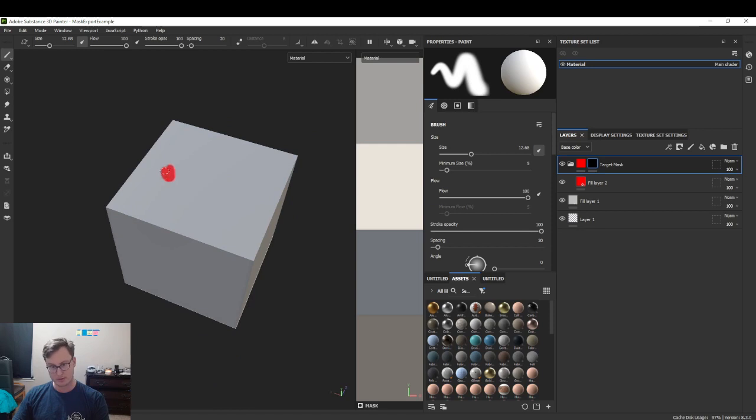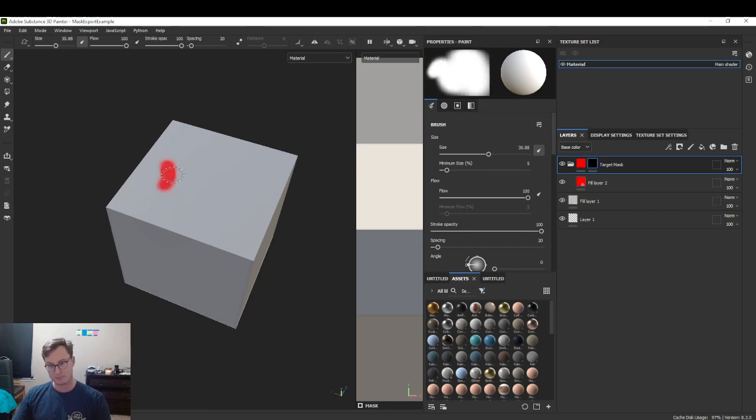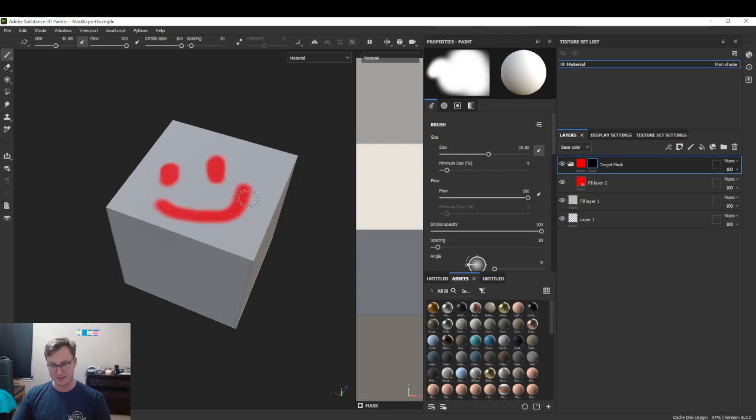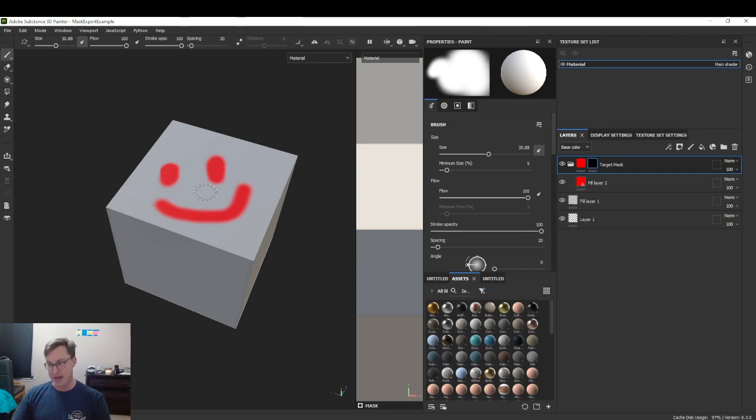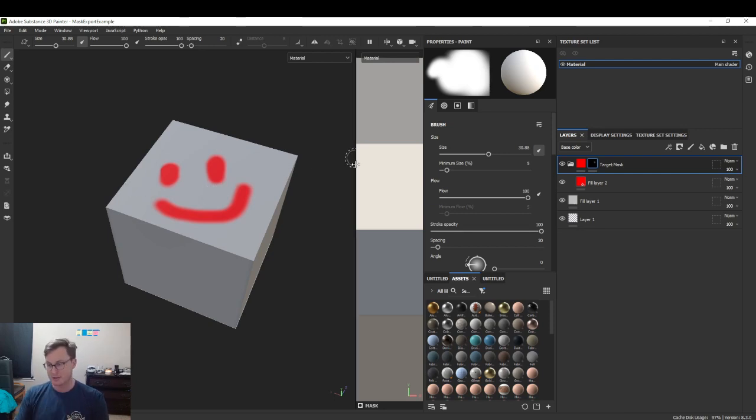We're just going to do a little smiley face. Just a goofy little smiley face. There we go. This is our mask. Now we want to export just this mask.